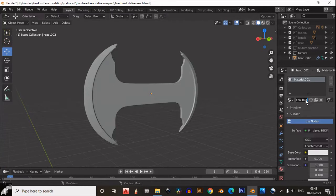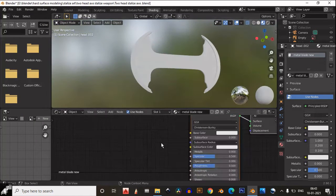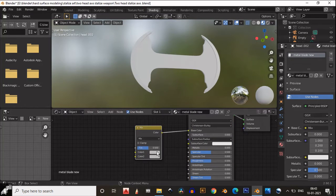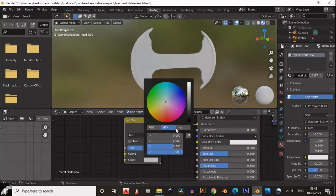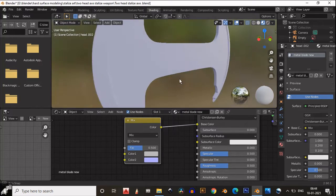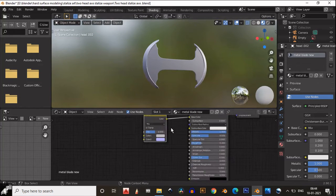Now we will create the procedural texture for the blade. Create a texture, give it a proper name, then go to the Shading tab where you can see the Principled BSDF. Just increase the metalness up to 1. You can add a Mix RGB, connect it to the base color, and create a bluish tone. Increase the blue value and its saturation, then increase metalness to 1, decrease roughness to about 0.3.